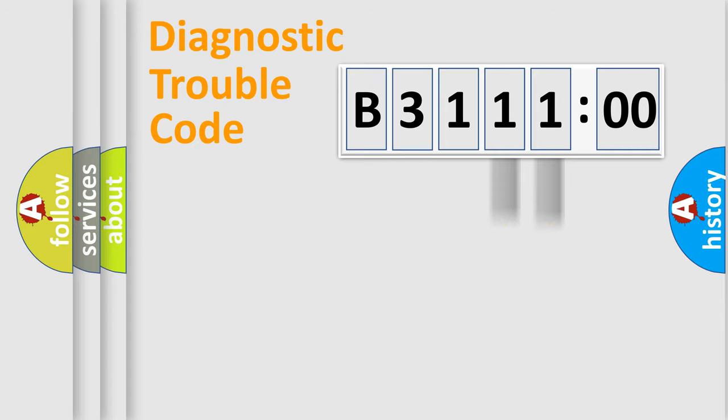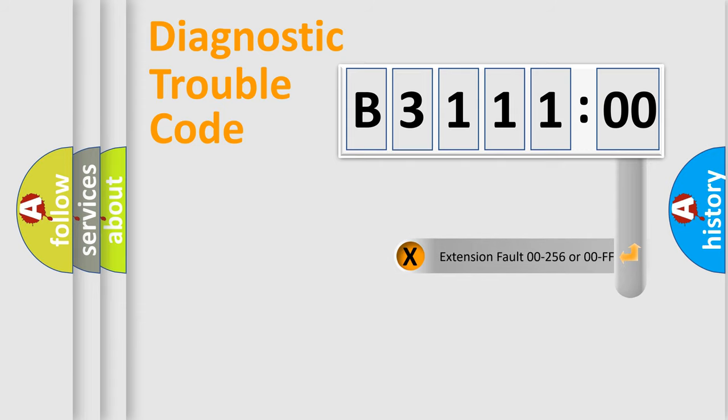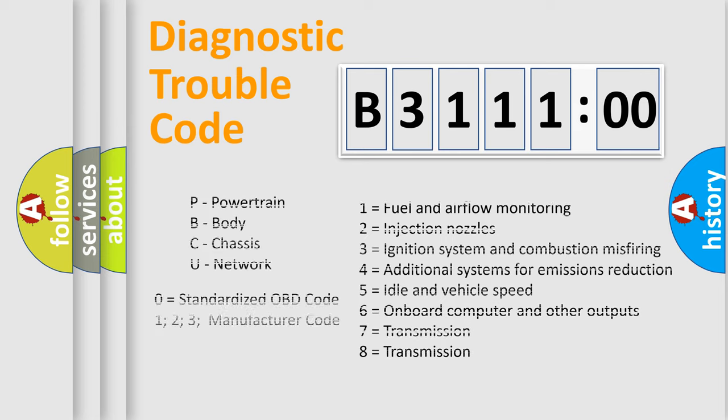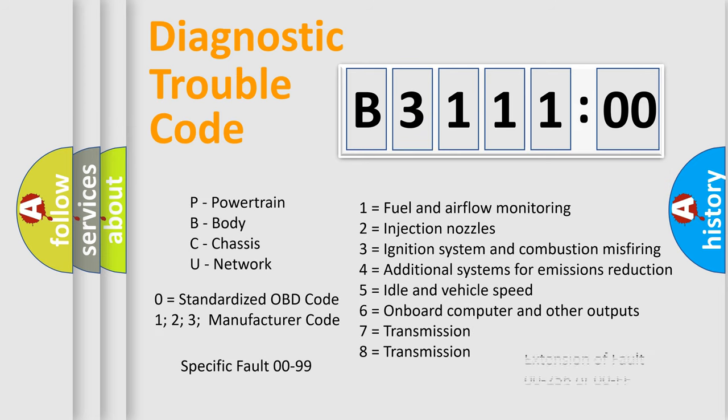Only the last two characters define the specific fault of the group. The add-on to the error code serves to specify the status in more detail. For example, a short to the ground. Let's not forget that such a division is valid only if the second character code is expressed by the number zero.